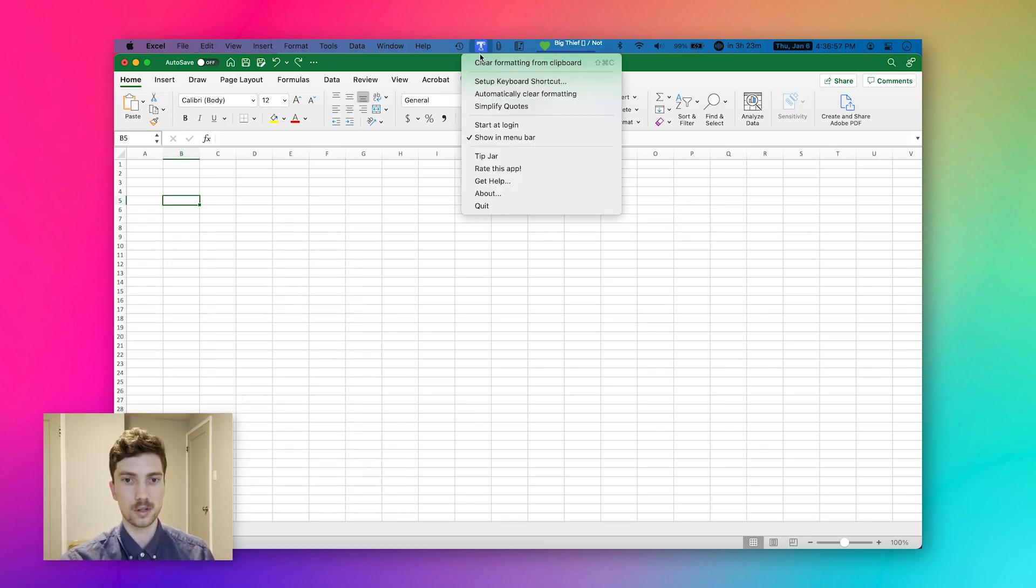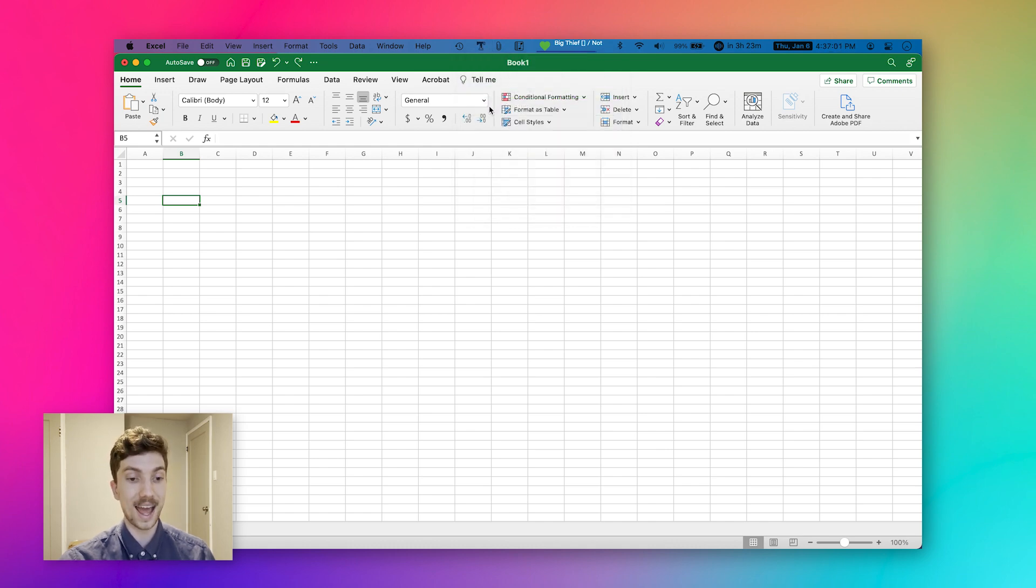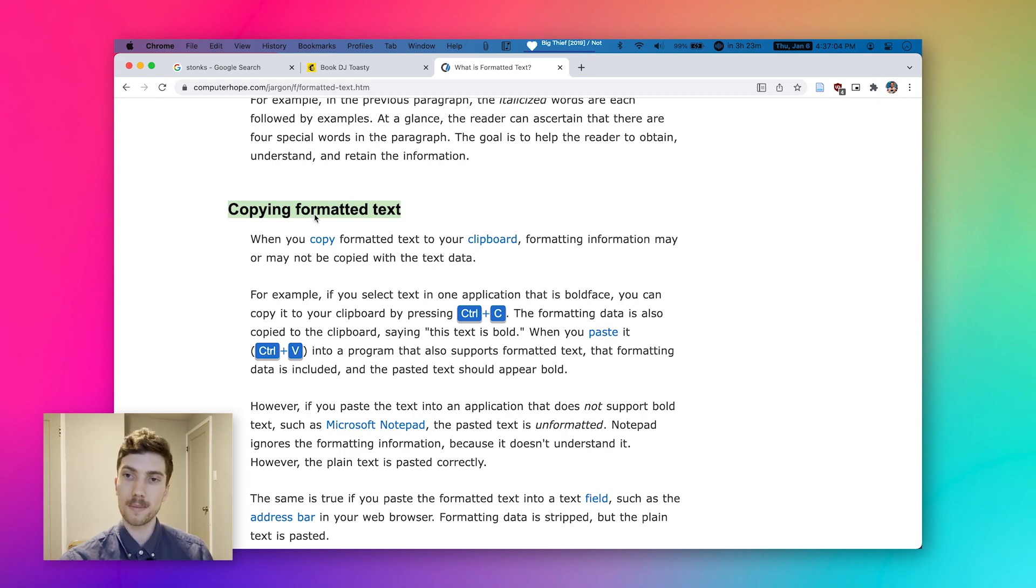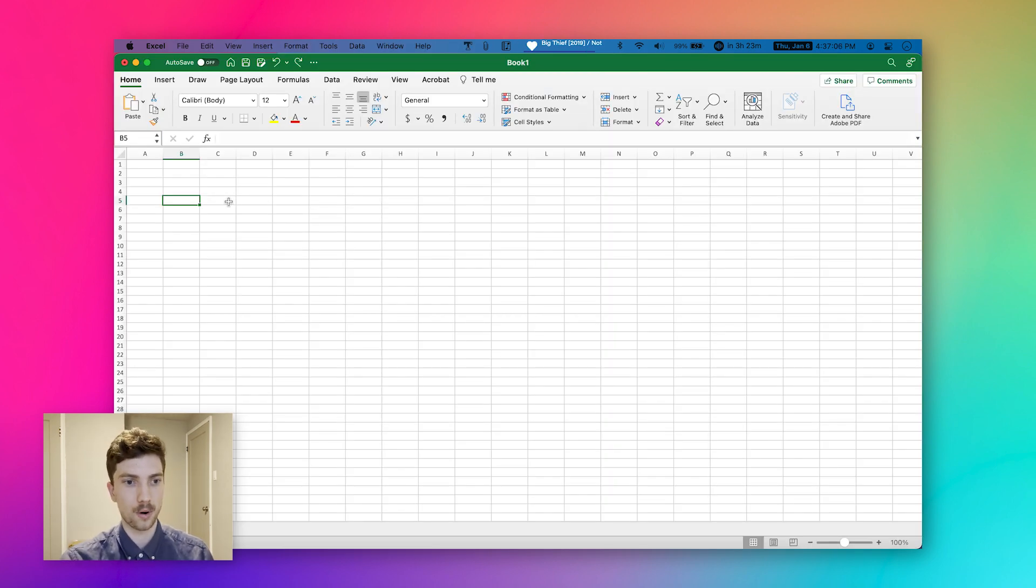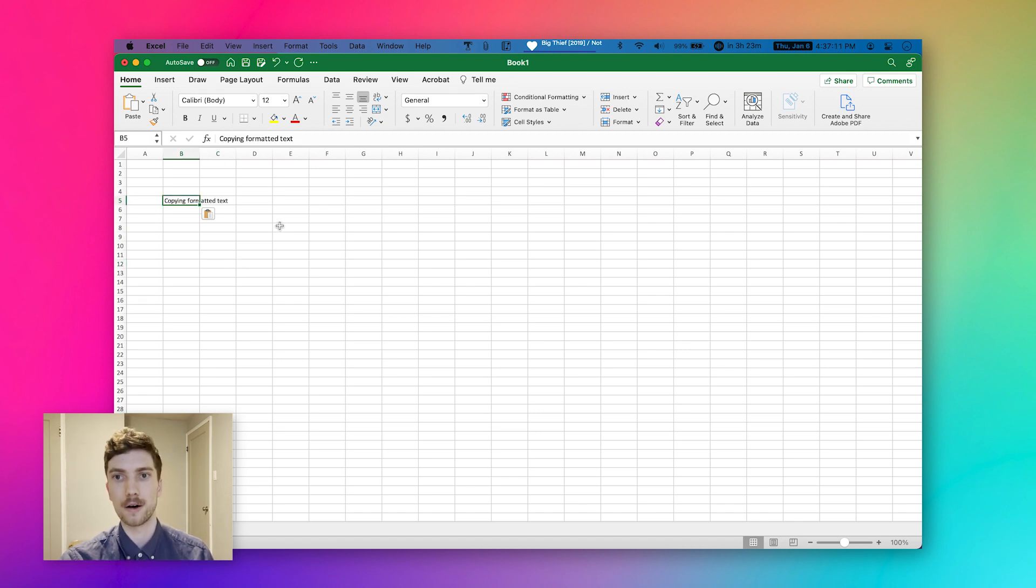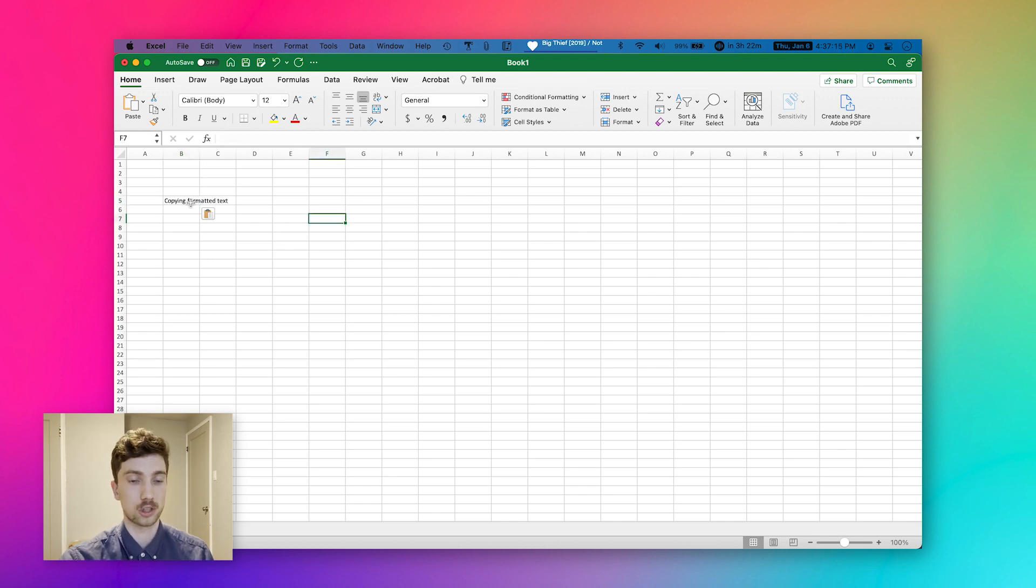What you can do is you can either turn on automatically clear formatting so that anything that you copy automatically is stripped of its formatting. So that when I come here now and press command V, it matches the formatting of this Excel sheet that I have already established, which I love.